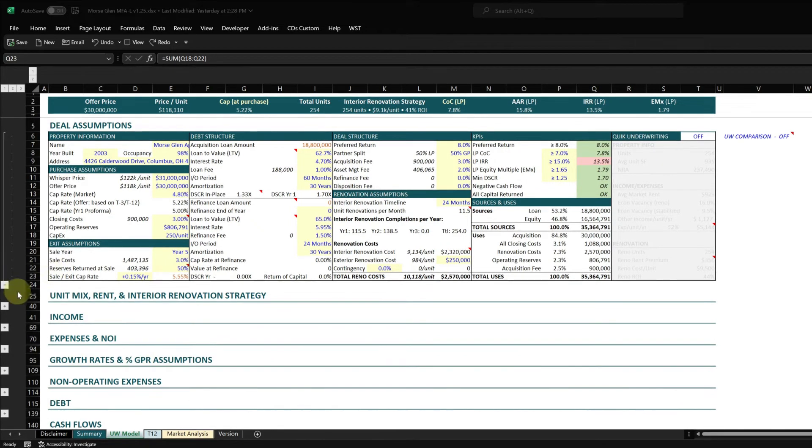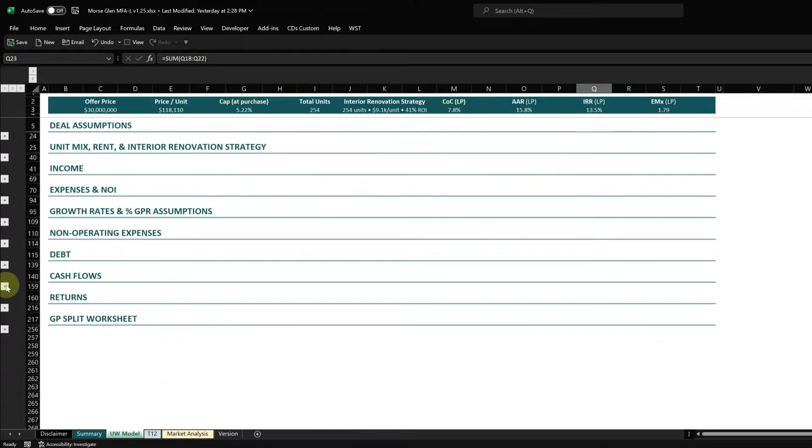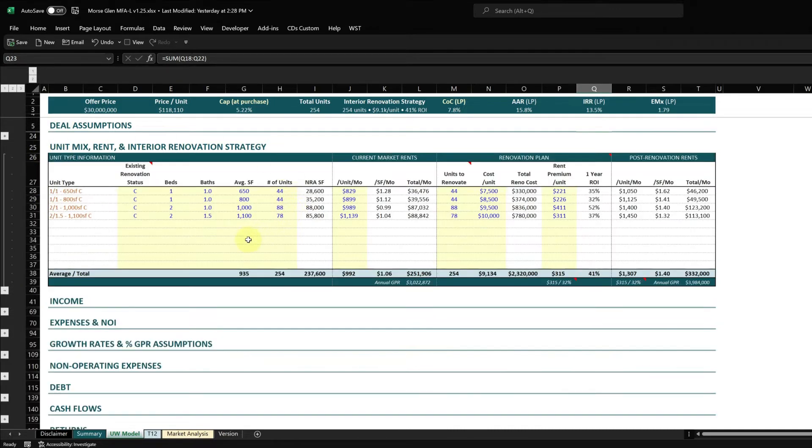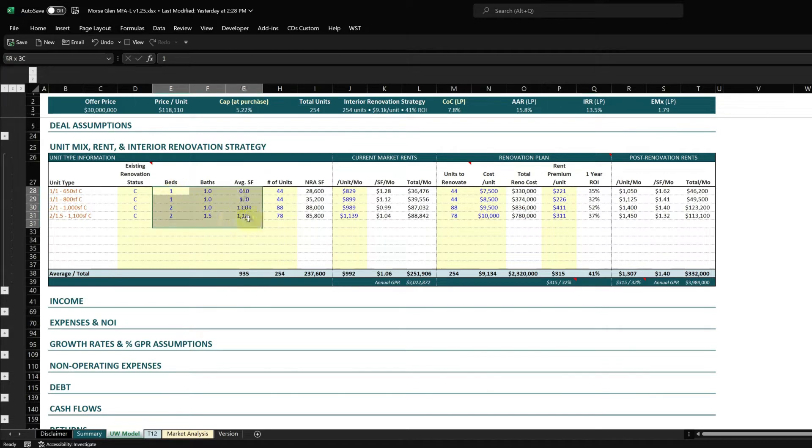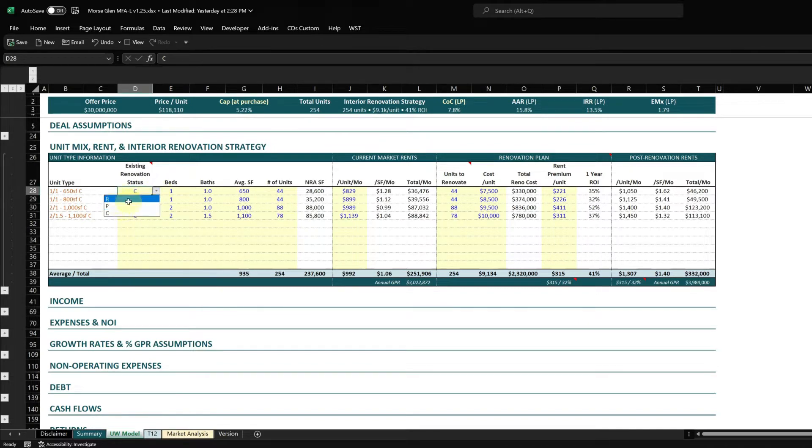Now we'll go into the unit mix, rent, and interior renovation strategy section. This underwriting model works top to bottom - we go through each section to underwrite a deal. You can see I put in the bedrooms, bathrooms, units, and average square footage for every unit. I like to mark them as classic, partially renovated, or renovated.